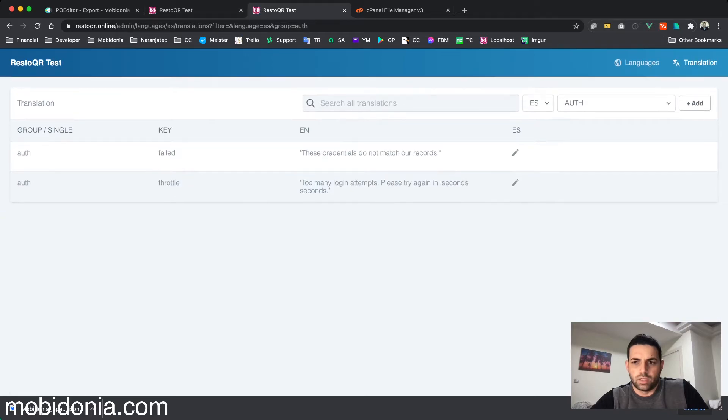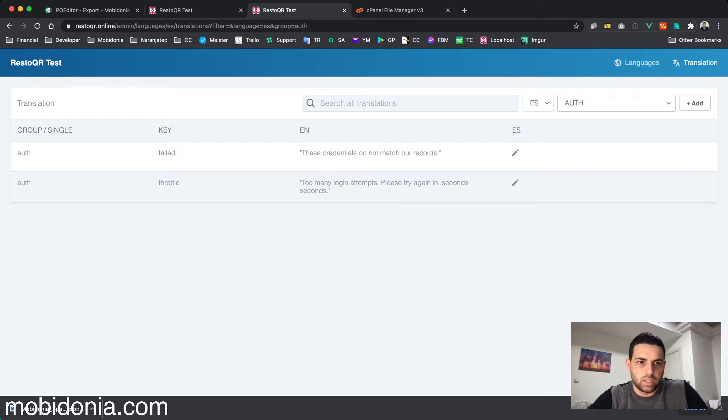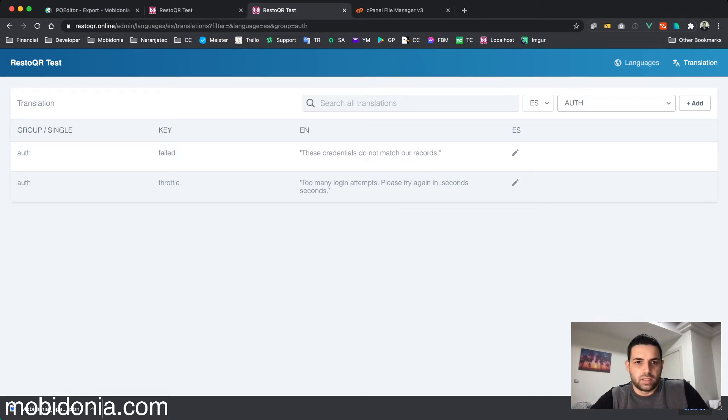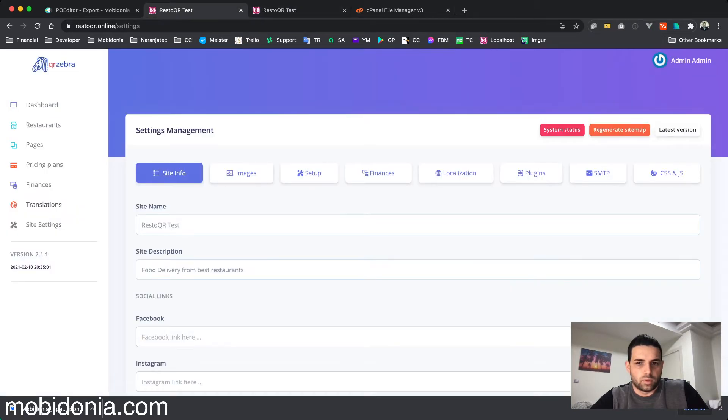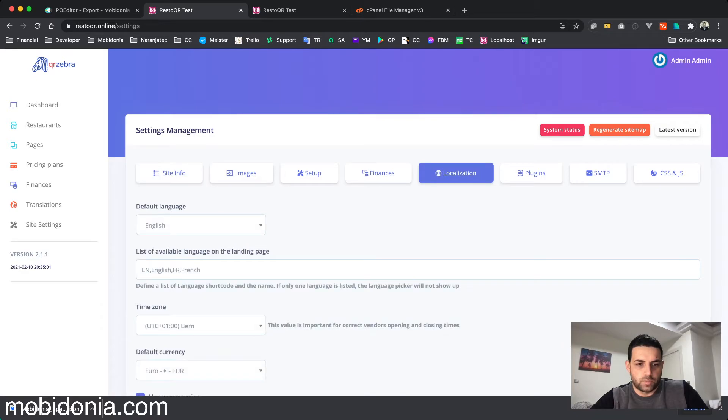You can translate the landing strings, but you're able to do that also from the landing page directly. When this is done, you can go to localization and change the language into Spanish.